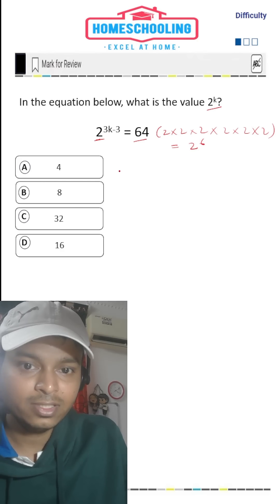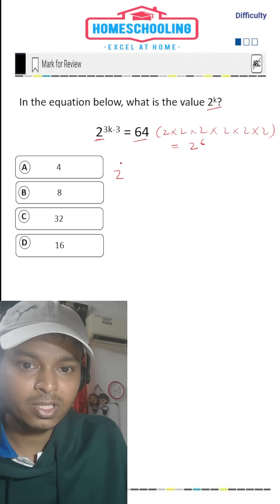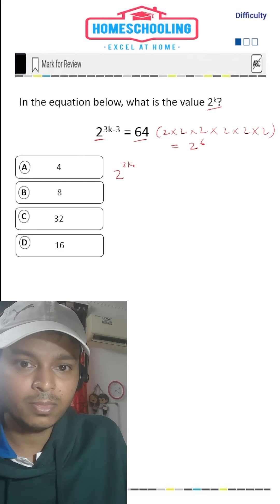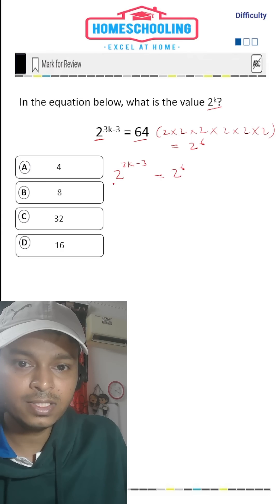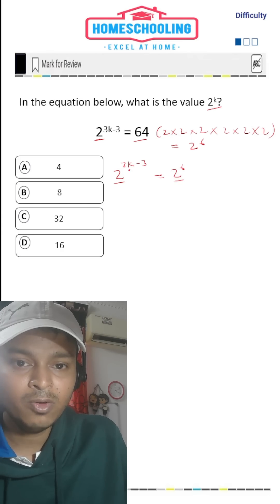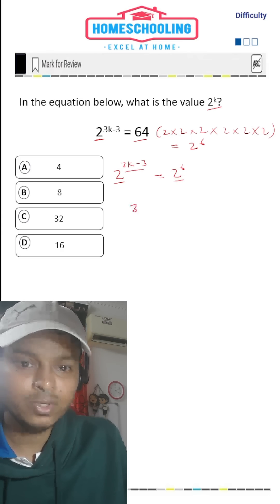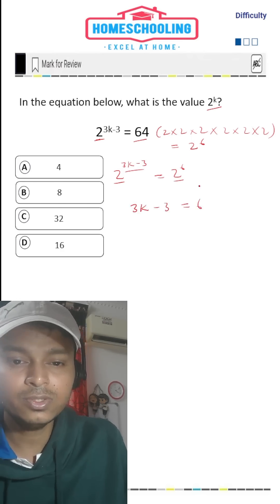So now we're going to write this equation: 2 to the power 3k minus 3 is equal to 2 to the power 6. As the bases are the same, we can equate the exponents. So 3k minus 3 is equal to 6.